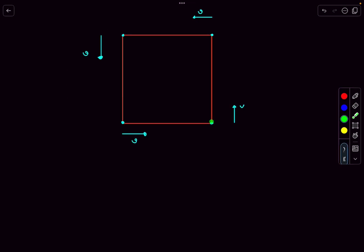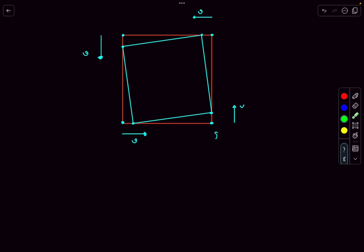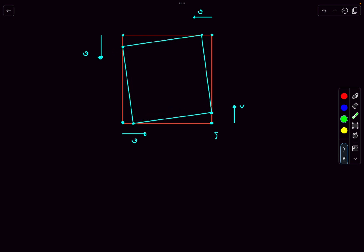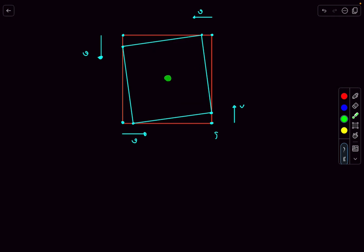The displacement of the particles will be in the direction of the instantaneous velocity. After dt seconds each particle moves by a small amount, and joining all four points, the locus is again a square. They keep forming squares, and at the end all particles converge at the center of the square.